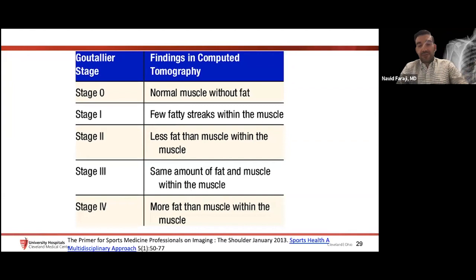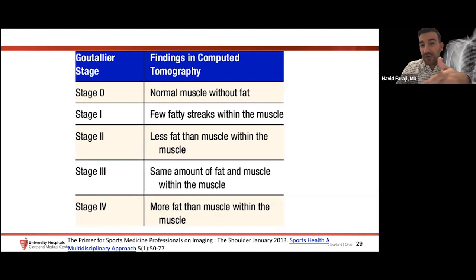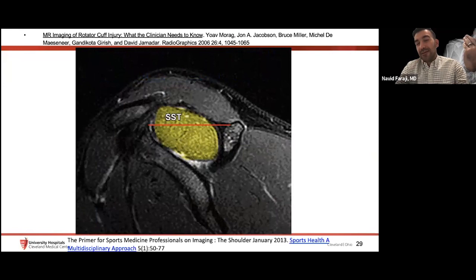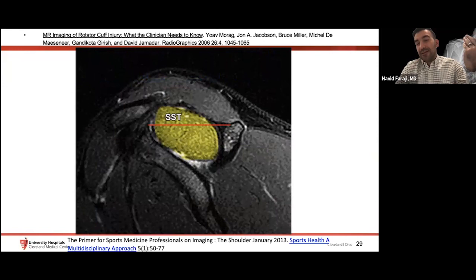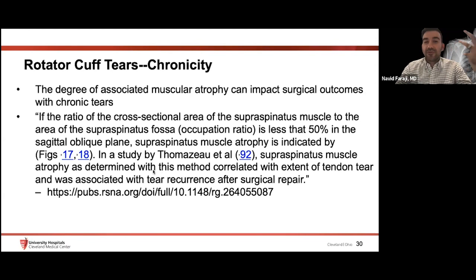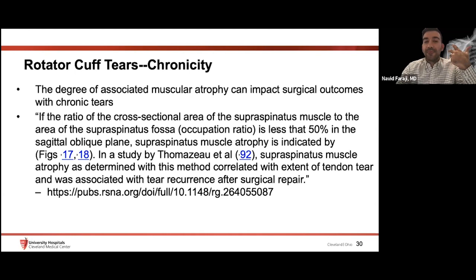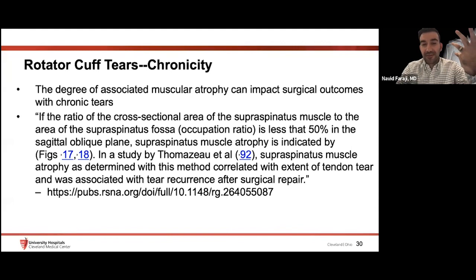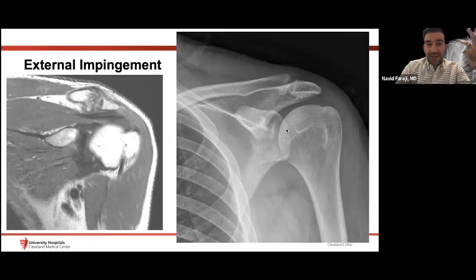For muscle atrophy, you do not want your cuff to look like wagyu — heavily infiltrated with fat. The Goutallier classification grades muscle atrophy by fat quantity relative to muscle quantity. A simpler method is the tangent sign: if the muscle does not fill the suprascapular fossa above the tangent line, that indicates muscle atrophy. There is a correlation between muscle atrophy and tear recurrence after surgical repair — if the supraspinatus muscle does not occupy greater than 50% of the fossa, that is a poor prognostic indicator for repair.